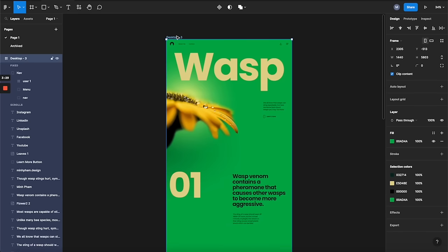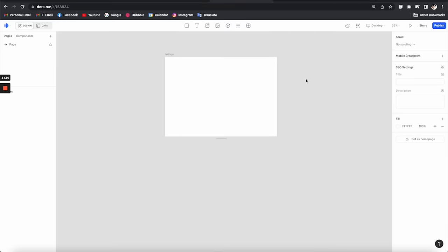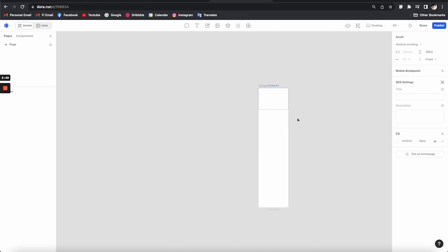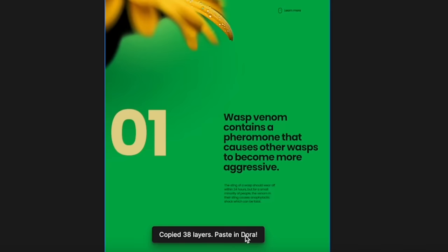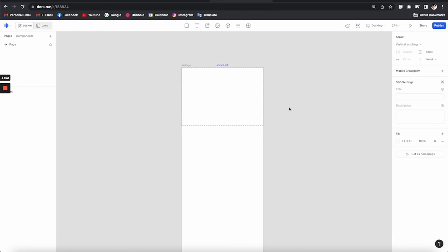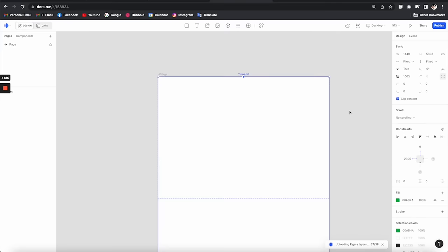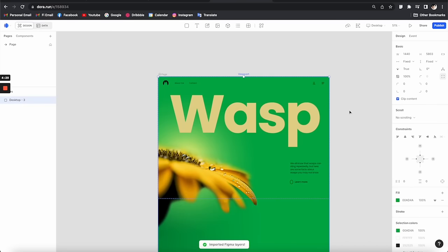I want to make sure we have the same artboard height, so let's copy this and go back to Dora. You can paste or put in the exact height from the Figma artboard, so now we have a long canvas. We've already copied all the layers from Figma, so all you have to do is paste everything — hit Command or Ctrl+V. You can see the uploading progress going on, and then all your design from Figma has been transferred to the Dora platform.